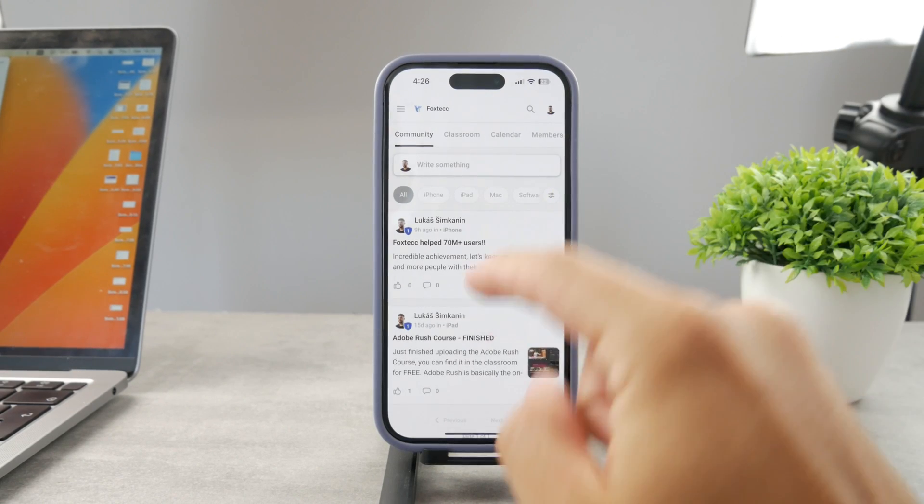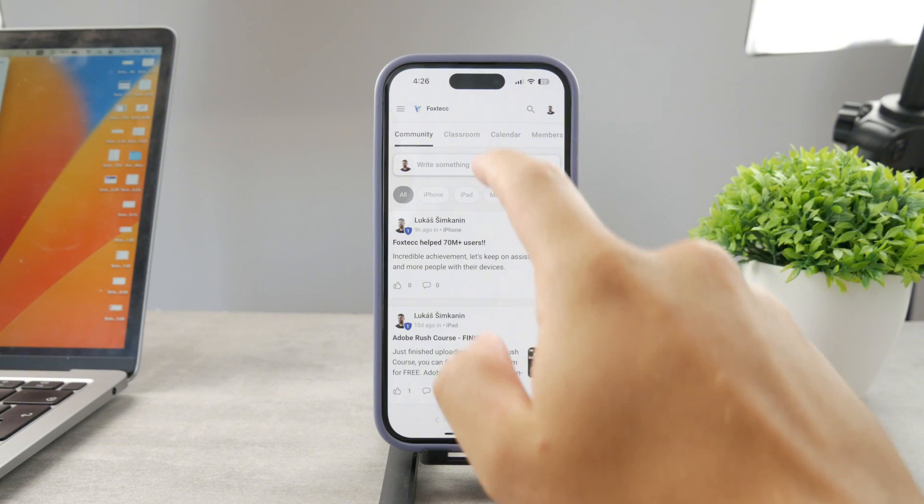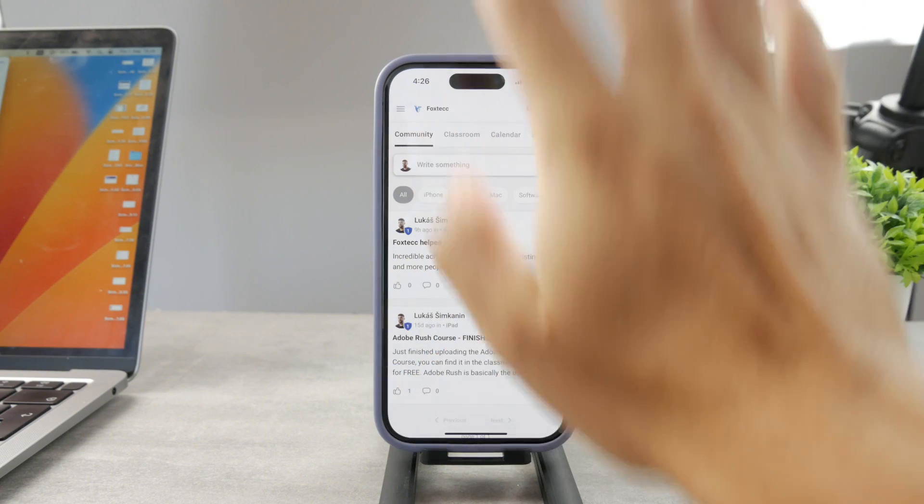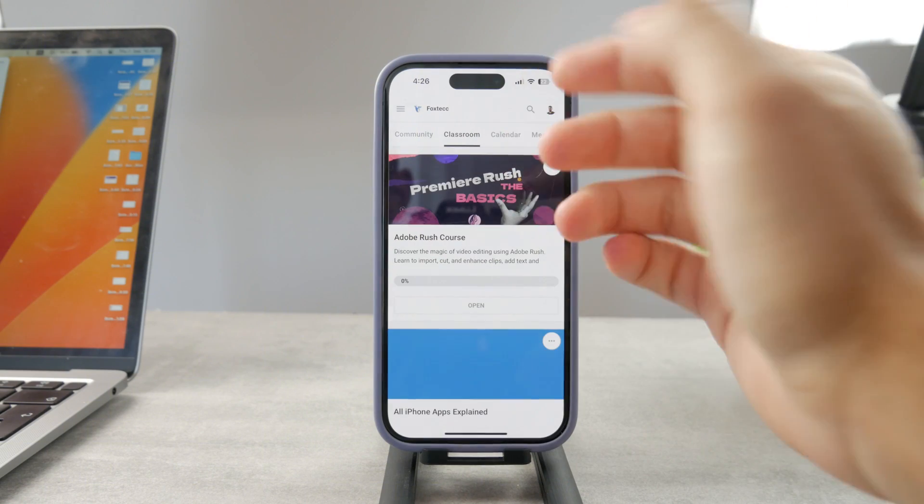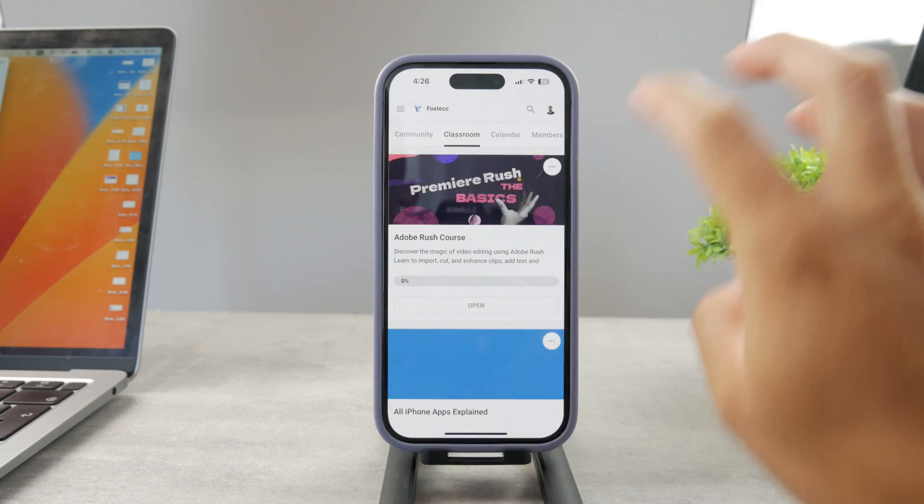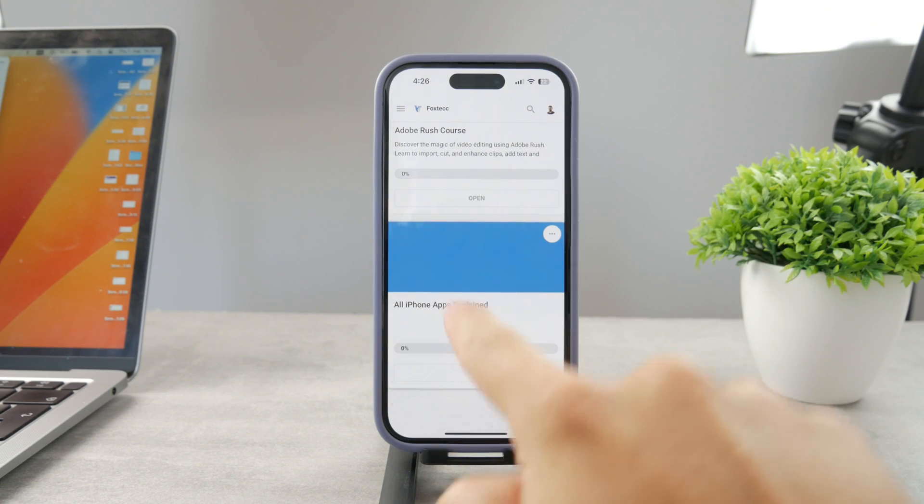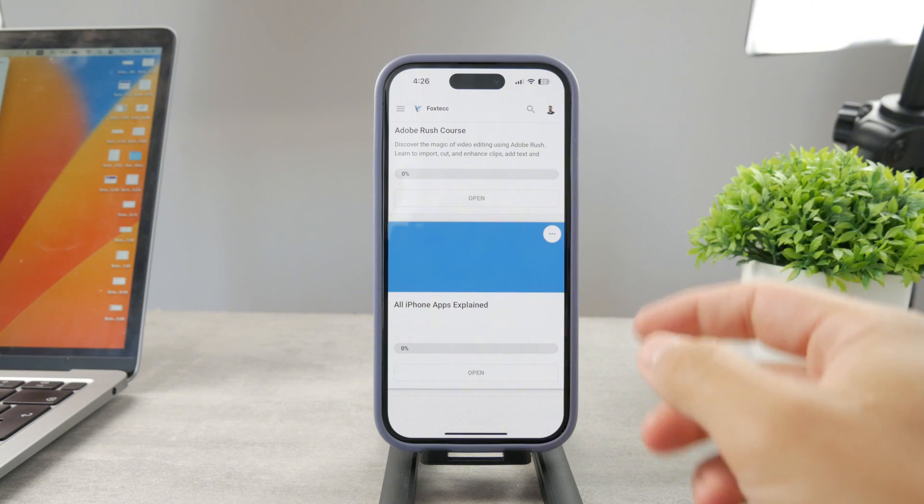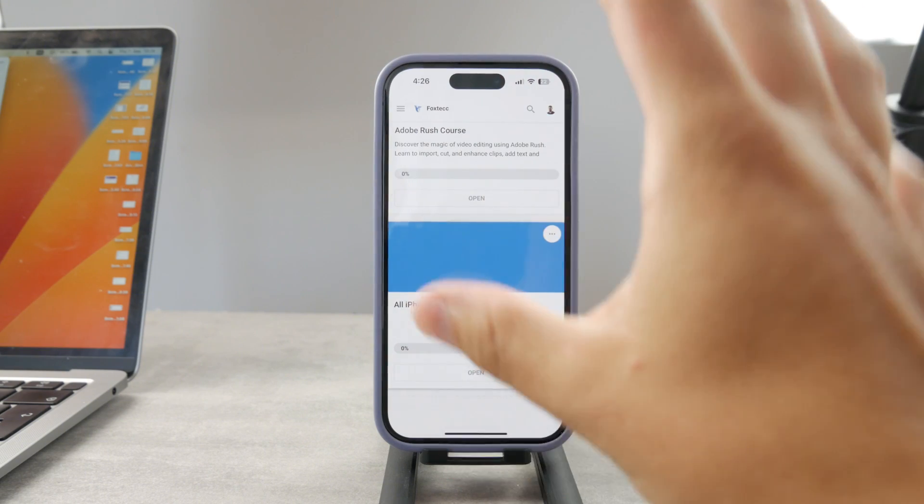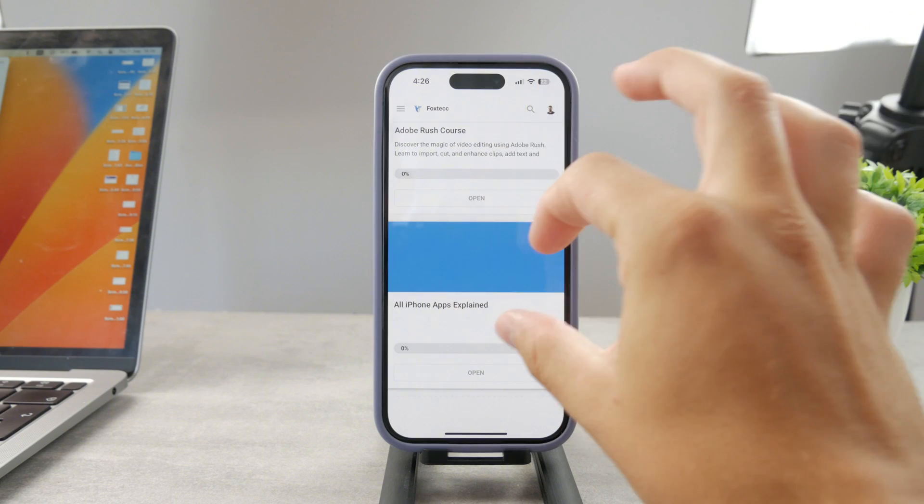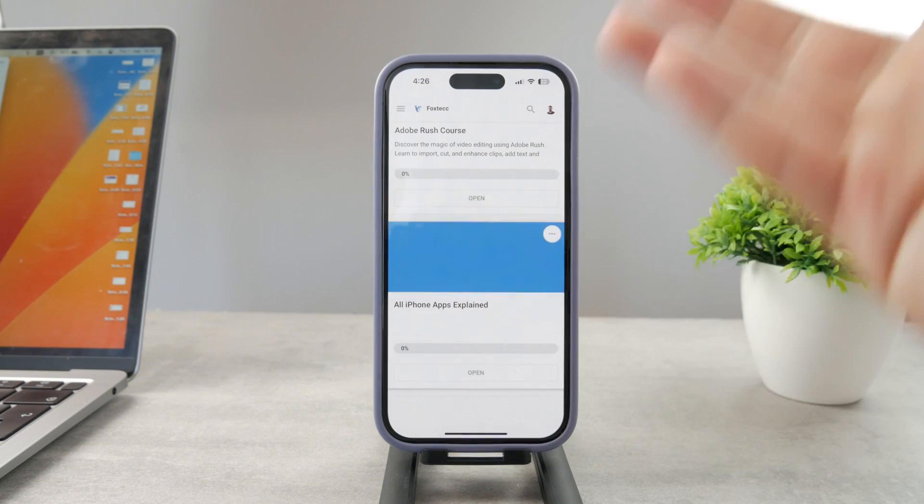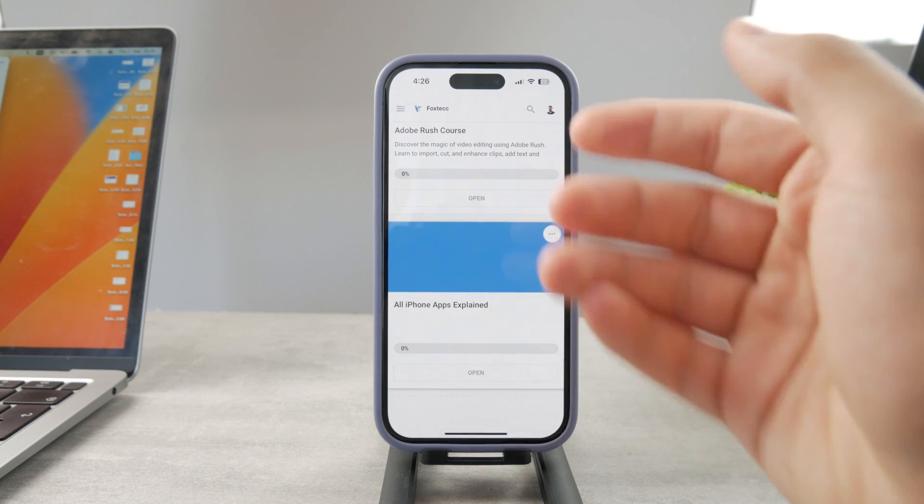By the way, if you want to know everything about your iPhone apps, click the link below in the description. It's a 100% free education platform where I publish video editing courses. There's an all apps explained course coming up that will explain every single app on your iPhone. It's going to be really cool, so go ahead and check out that link. It's free to access.